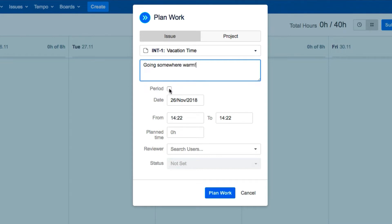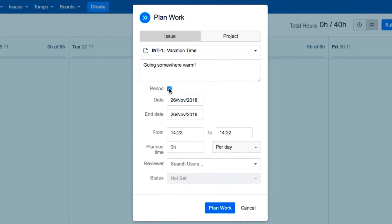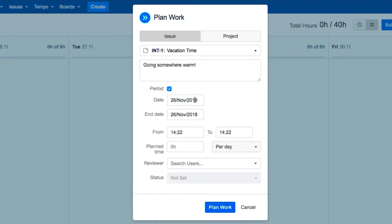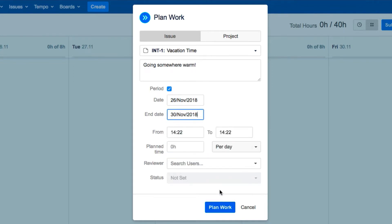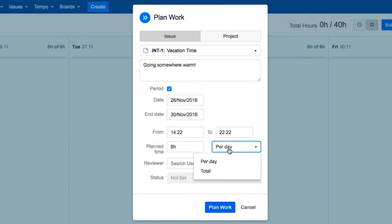Click the period checkbox and select the end date for your vacation, since you've already set the start date. You can enter the number of hours that you normally work per day, such as 8, or you could enter the total number of vacation hours that you're taking.